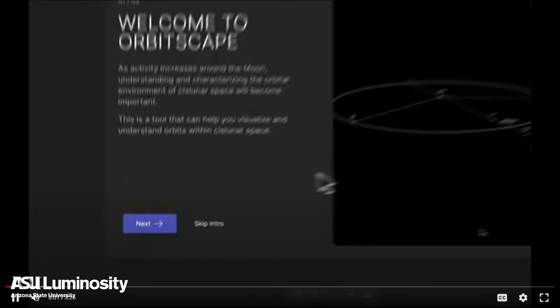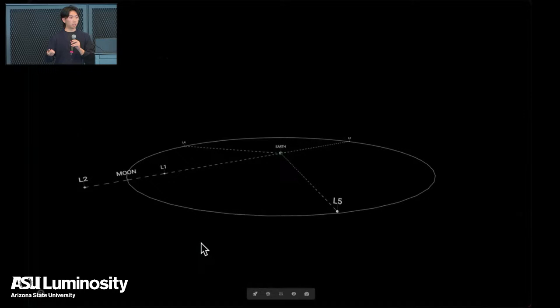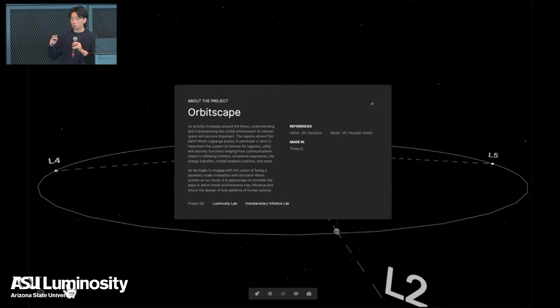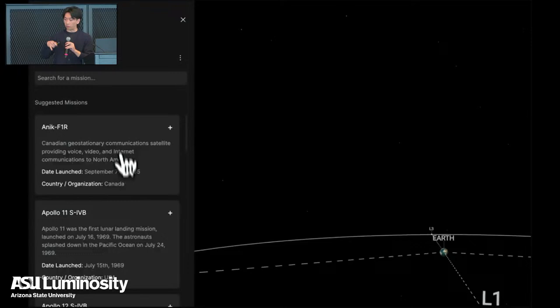We're trying to make a clean visualization that provides potential tools for both students and people in the industry to use in the future. Our initial design process involved user interviews specifically with people working in the space industry — members of the MIT Space Lab as well as a graphic designer at Blue Origin. That's how we came up with the initial scope and the area we wanted to visualize, which was cislunar.